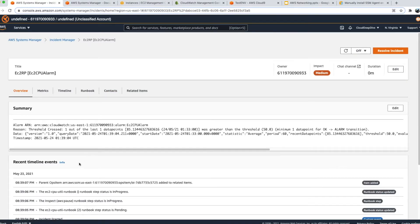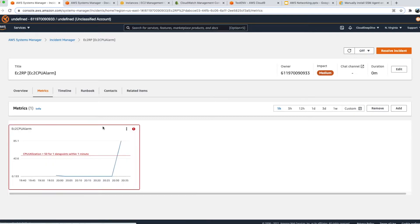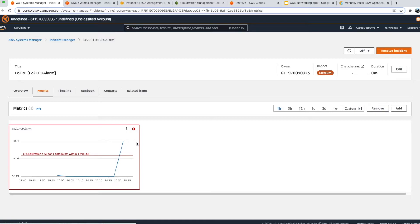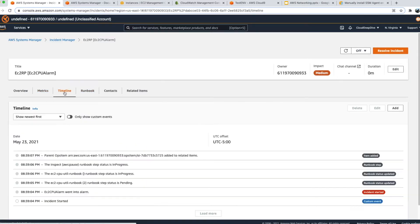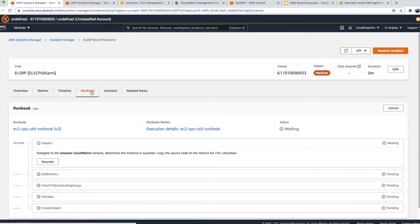Inside the Incident Manager incident, you can see a summary and recent events. Under the metrics section you'll find the CPU utilization metric, so everyone working on the incident can keep an eye on what's happening. Under the timeline, you can see when the incident started, when the EC2 CPU alarm went into alarm state, and that the runbook setup has started — showing in-progress and pending steps.